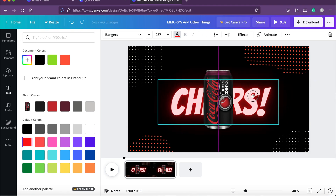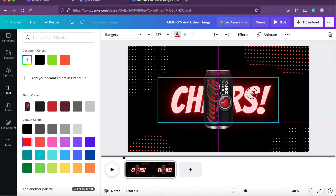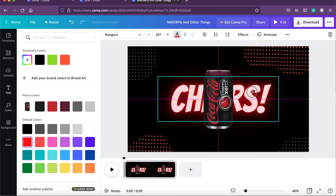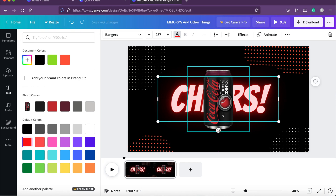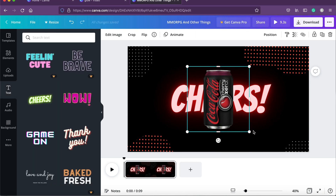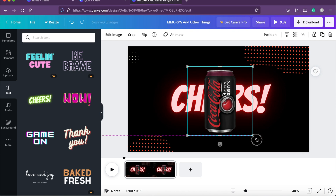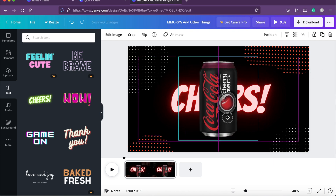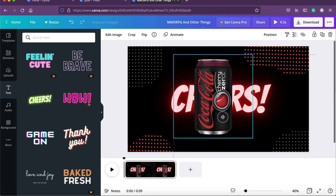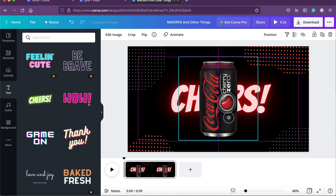Place it in the center — you can see the crosshair alignment line and here it is centered. We are going to increase the size of the can a little bit, because the can is the hero of this scene.